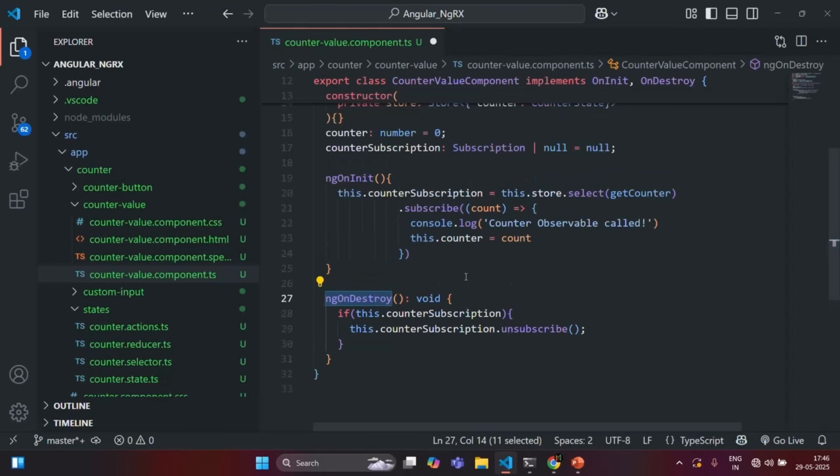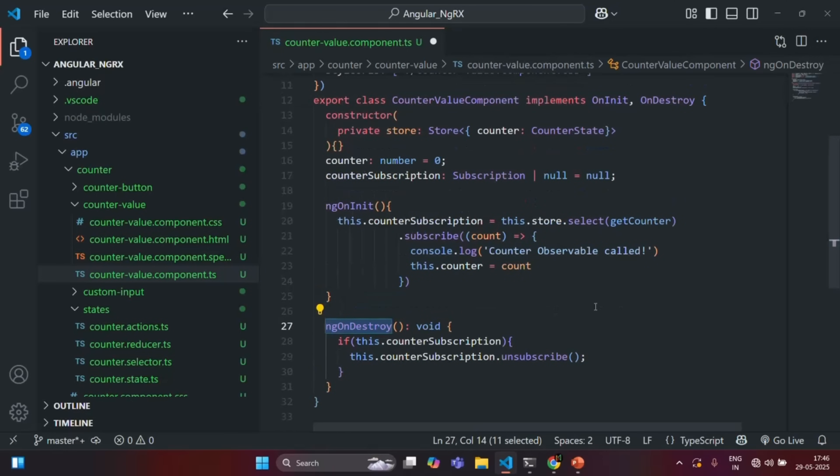Now, when we use async pipe, we do not have to manually subscribe or unsubscribe to the observable. That will be taken care of by the async pipe.